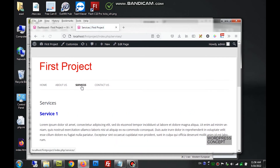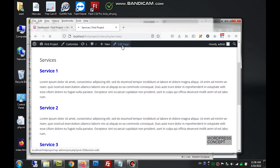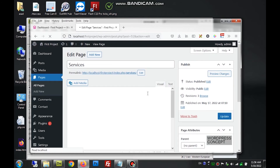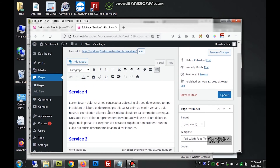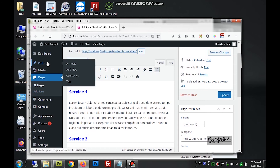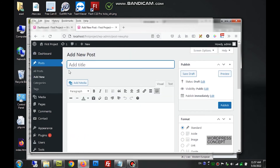For the services page, the content is directly placed there which is not the correct way. What we can do is give the services in the form of posts — this is another facility available in WordPress. To create a post, we go to Posts and then Add New. We can give the post name as 'Services' and then put in the text for services.